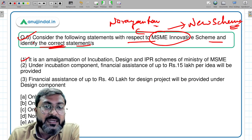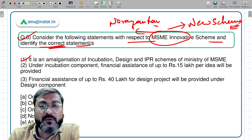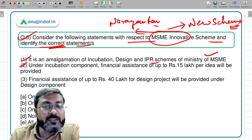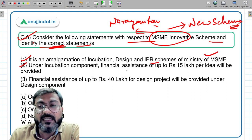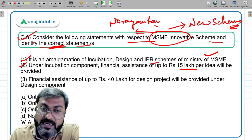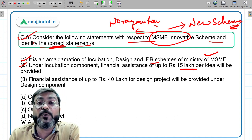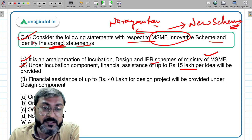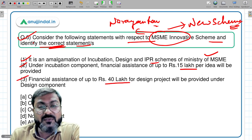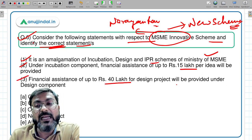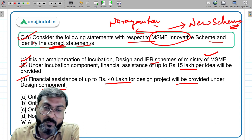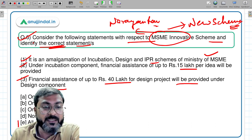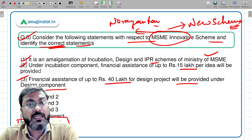Coming back to the question: it is an amalgamation of incubation, design, and IPR — correct. Under the incubation component, financial assistance of up to 15 lakh per idea and up to 1 crore for plant and machinery — correct. Financial assistance of up to 40 lakh for design projects under the design component — correct. All statements are correct, so option E is the answer.